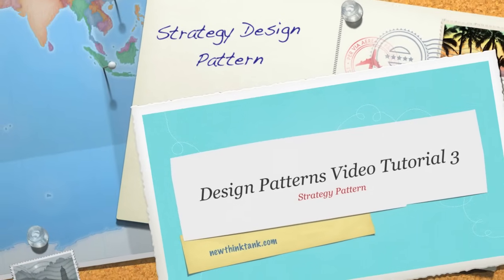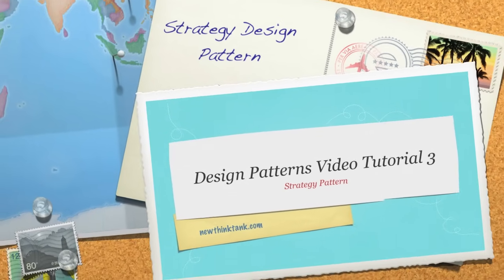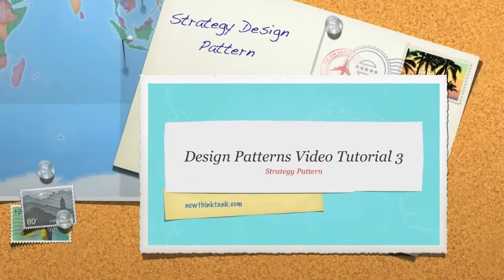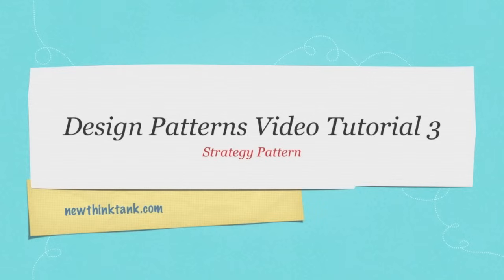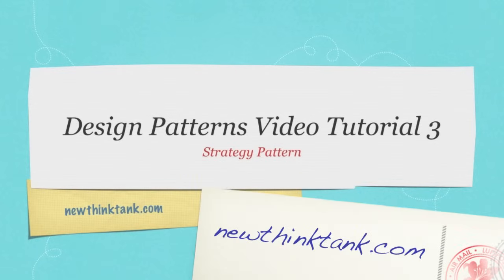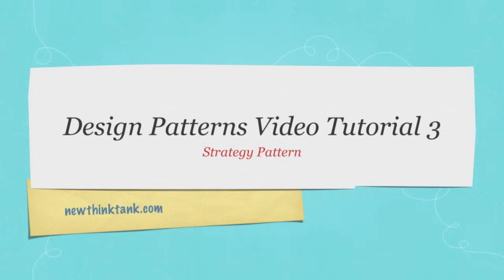Welcome to part three of my Design Patterns video tutorial. Today, I'm going to do something a little bit different with this tutorial. This should be self-contained, 100% just on the strategy pattern, unless you do not understand basic OOP concepts. If that's true, refer to part one and two of these tutorials. But from this point on, all of these tutorials will be 100% self-contained.